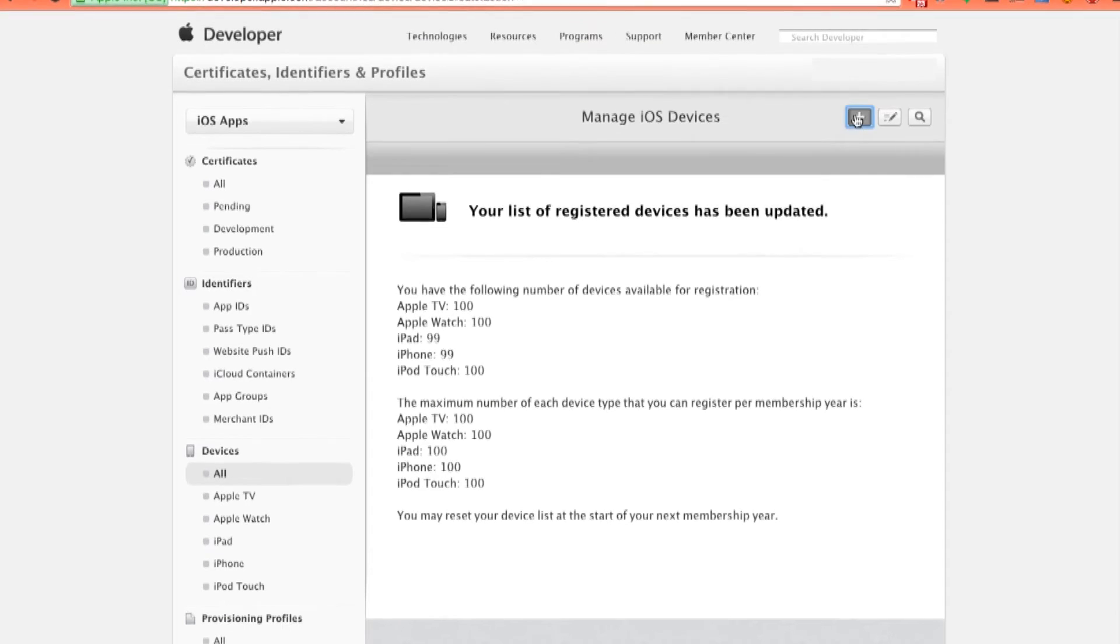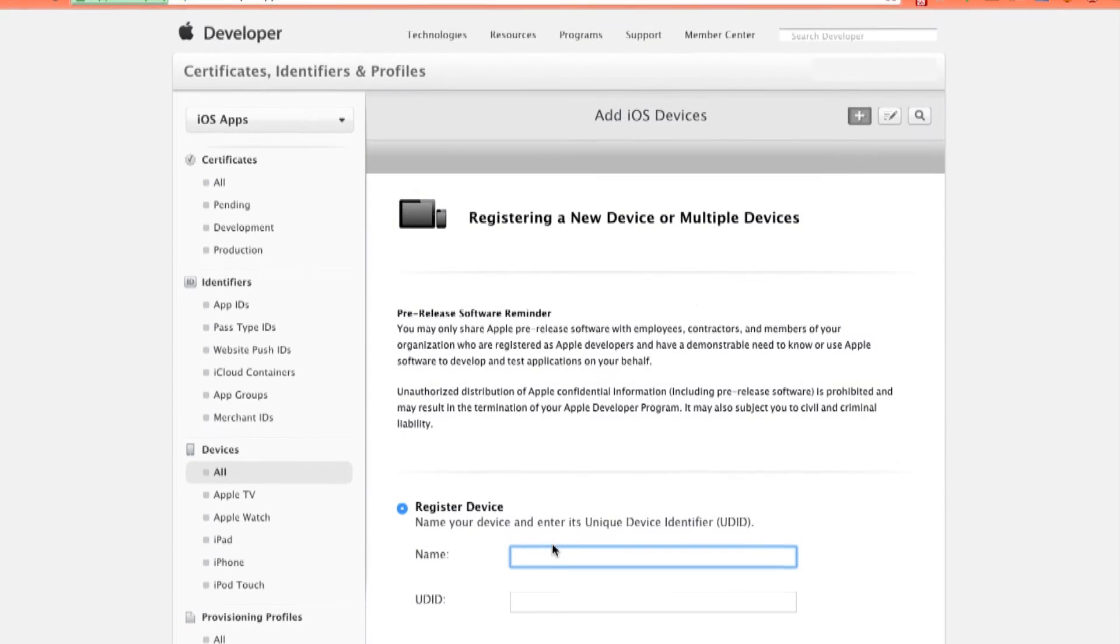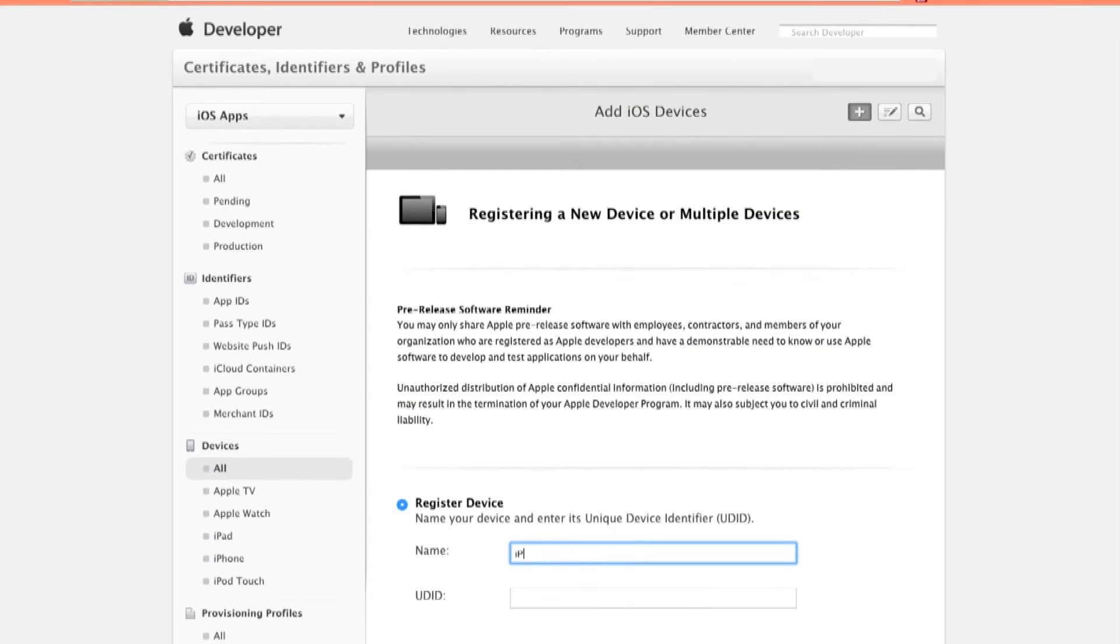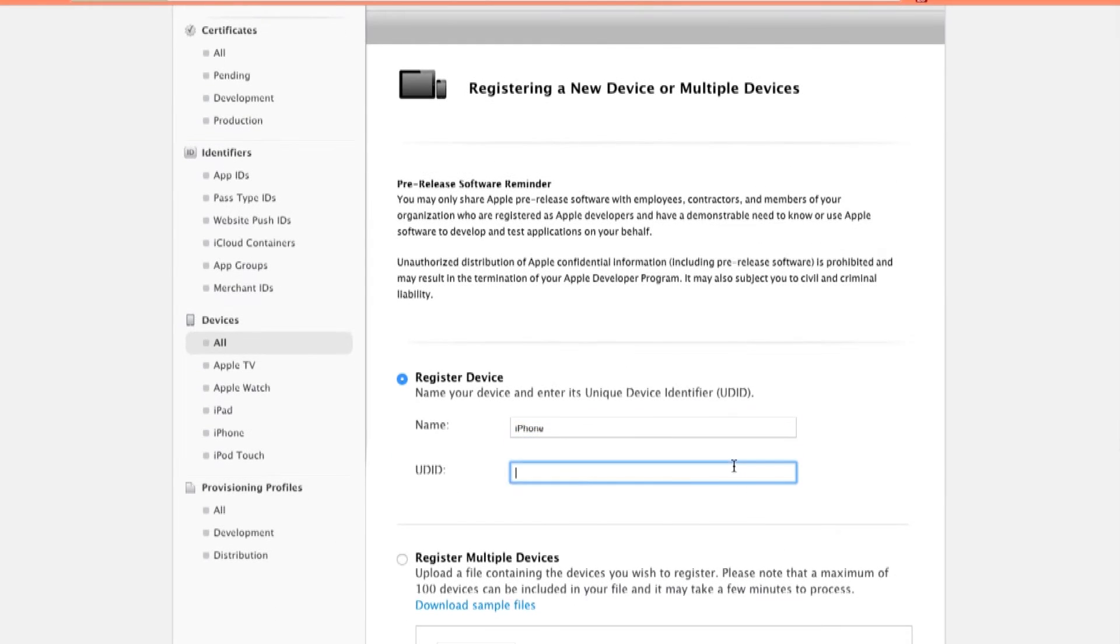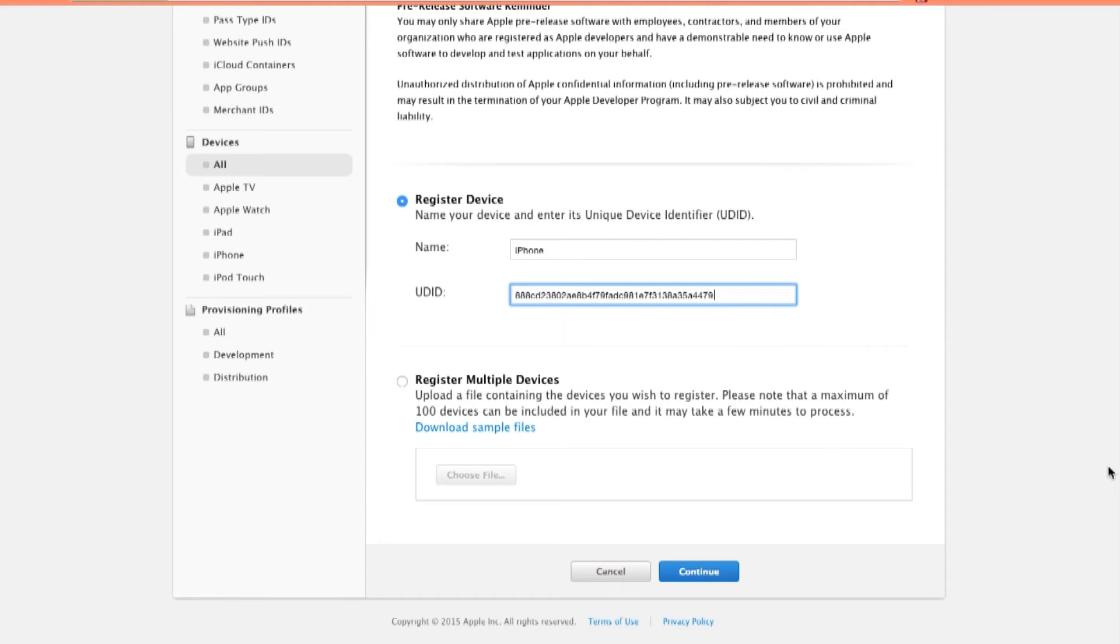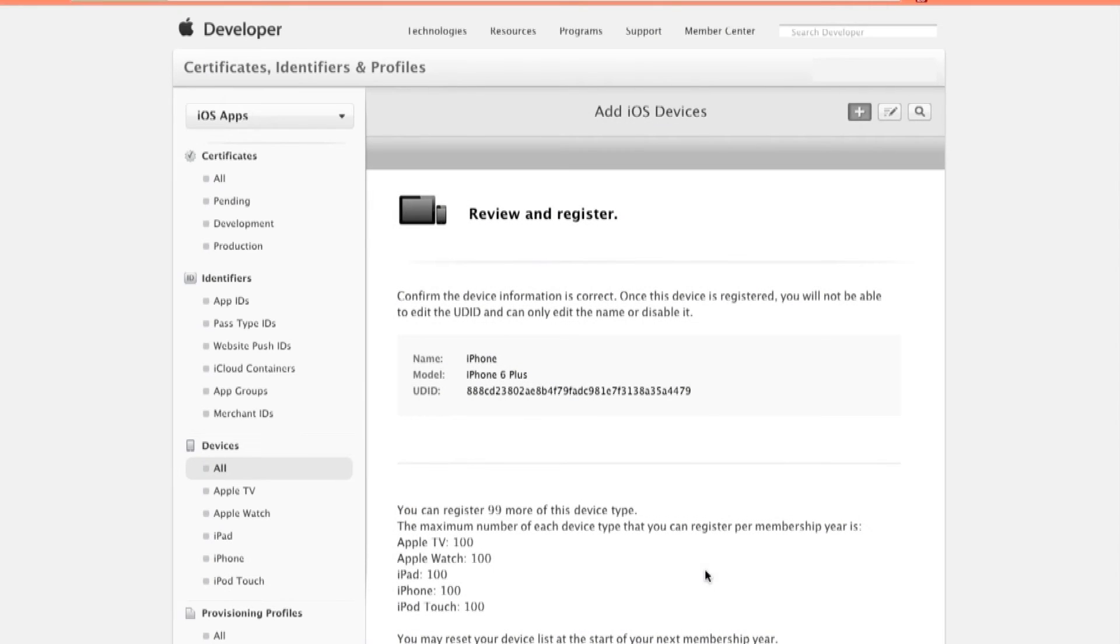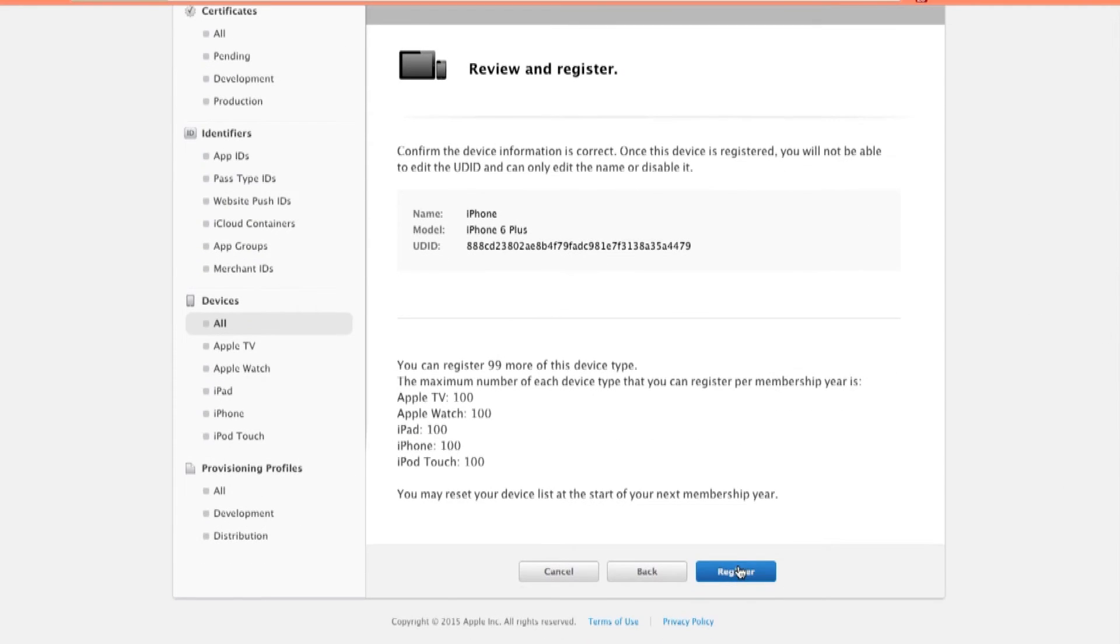Let's click the plus sign. We can give a name, say iPhone, and then also paste the UDID. Then click continue. Then click register.